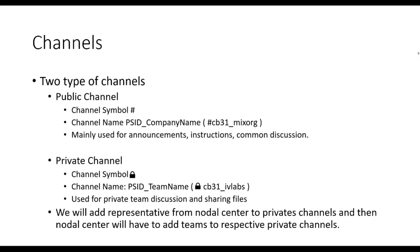This is mostly used for making announcements, sharing instructions. You can identify a public channel by hash symbol before the name.